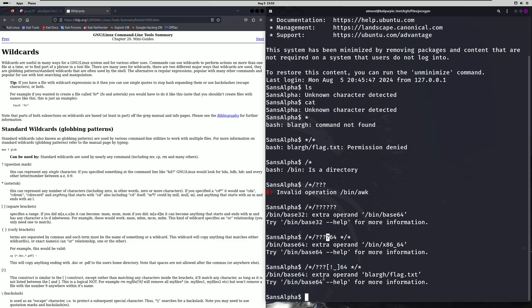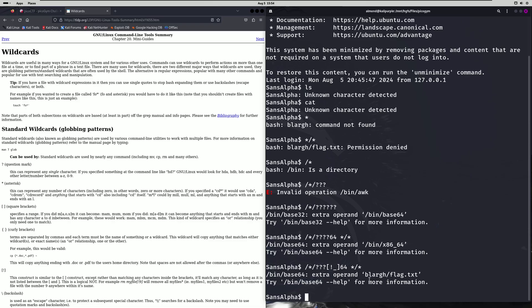Now we have an extra operand as blarg flag.txt. This is basically saying our second match here is not specific enough to represent the flag.txt as there may be more files located within that blarg directory that are getting matched. We need to make sure we're matching one file only.